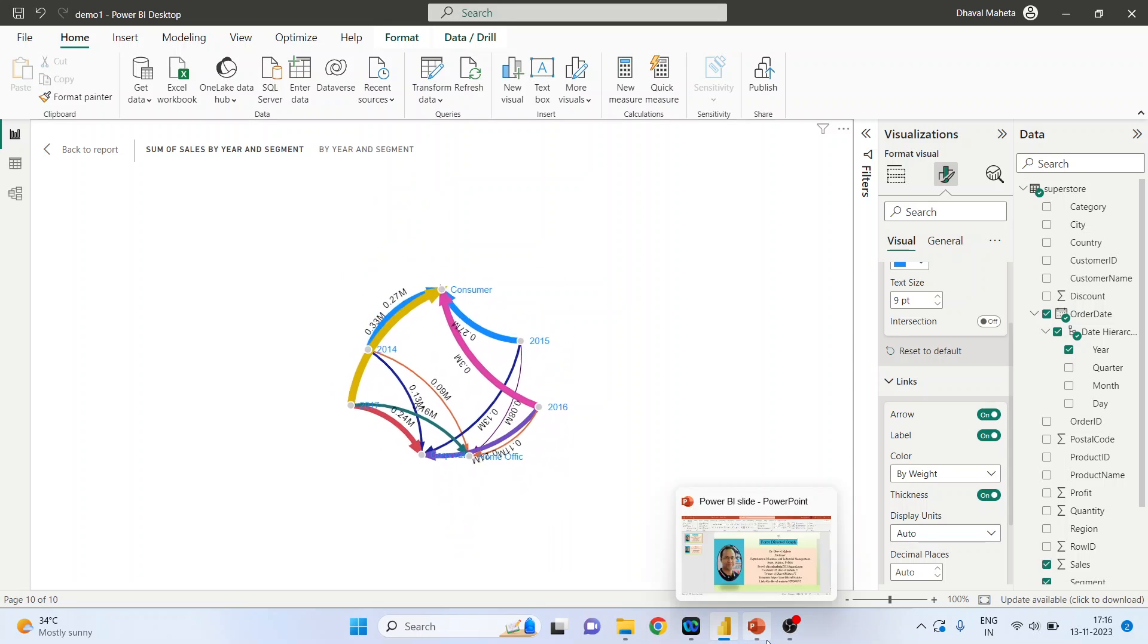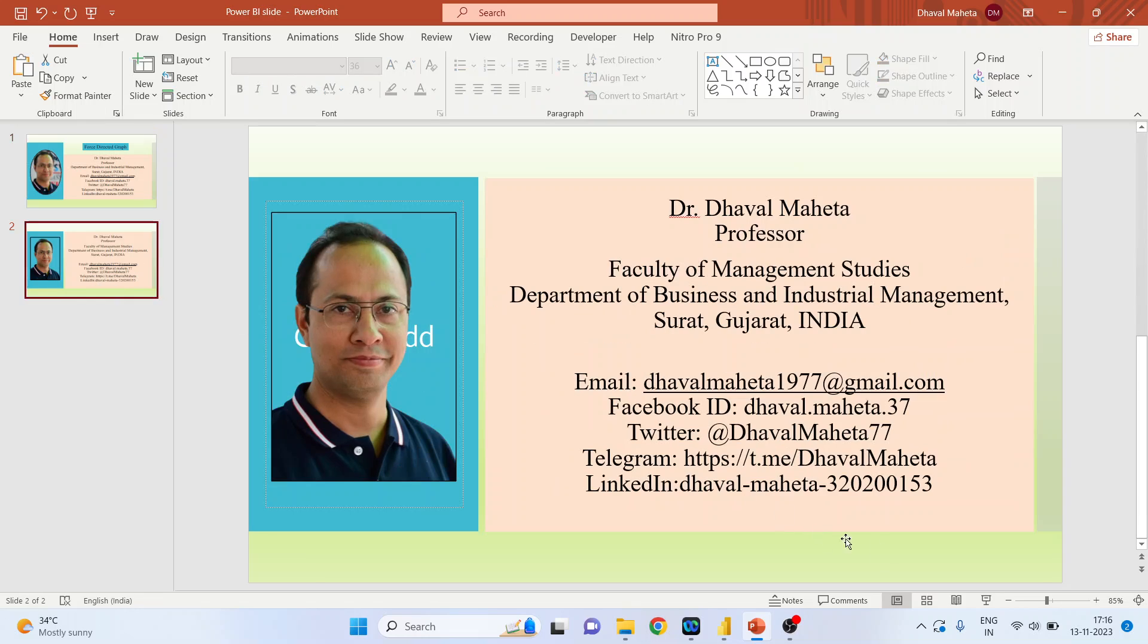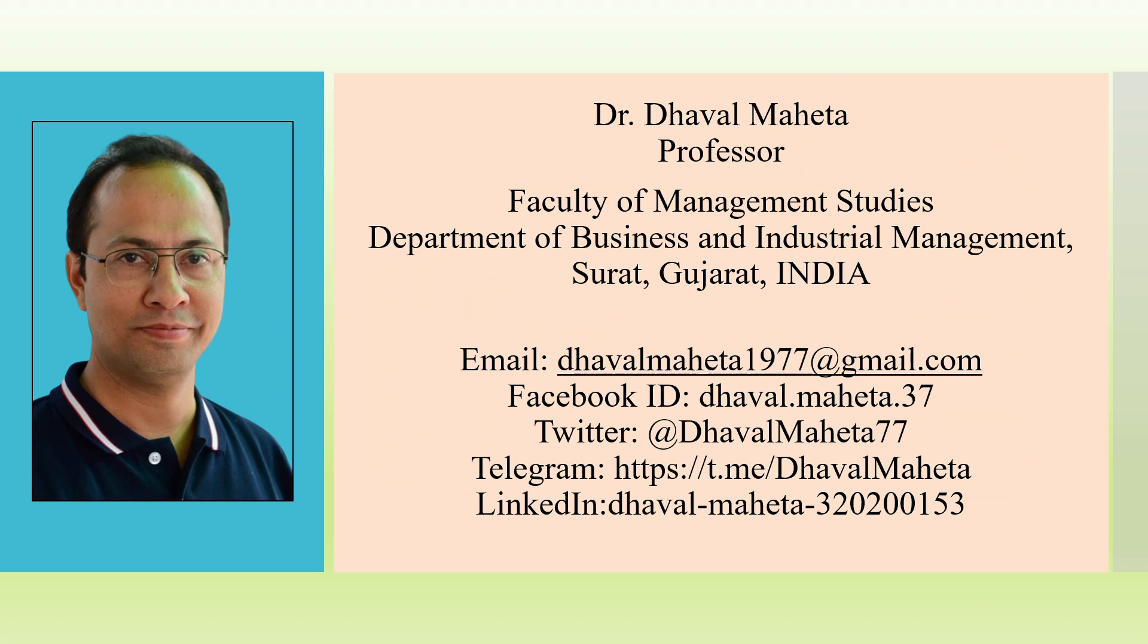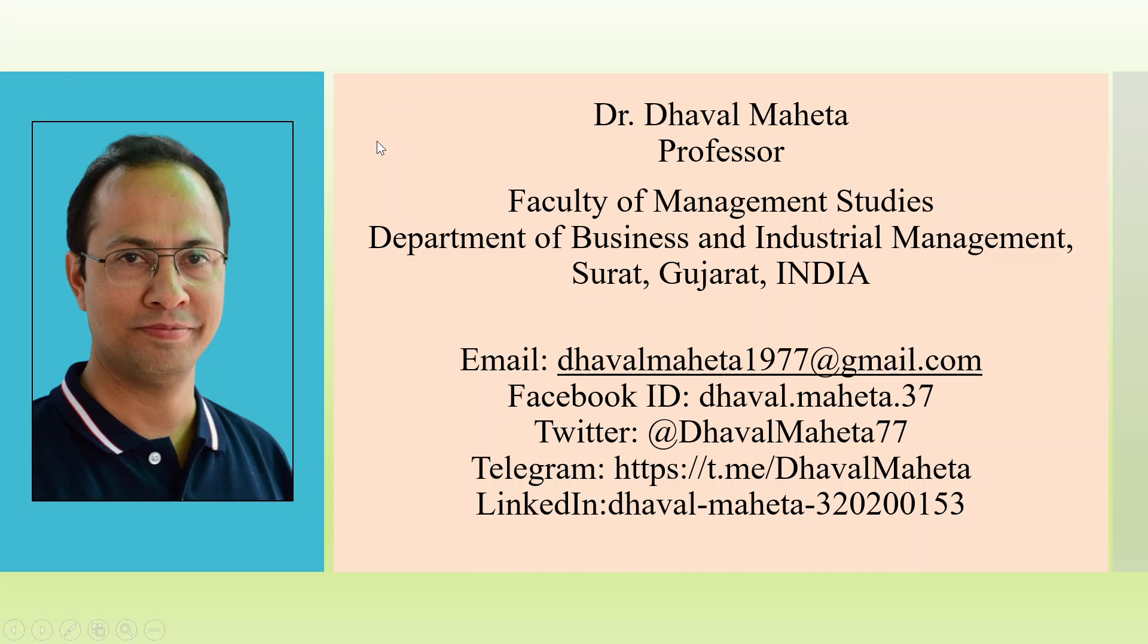So this is how you can create the force directed graph in Power BI. For more such videos on Power BI, you can refer my playlist in which I have uploaded many videos on Power BI. Please don't forget to subscribe my channel, like and share the videos on Power BI. You can also join me on LinkedIn and Twitter, link given in the description box.